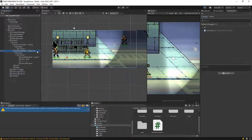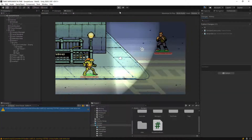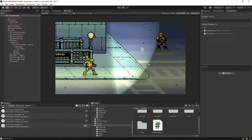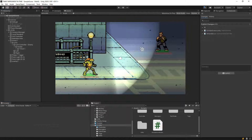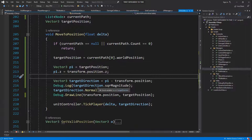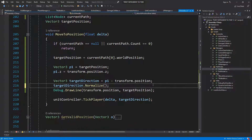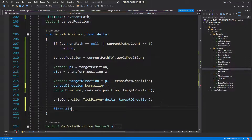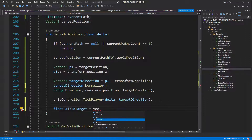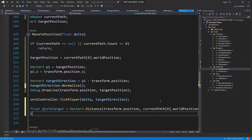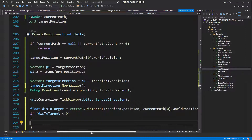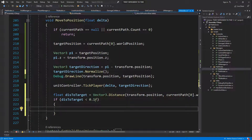Let's delete the rest of the enemies just so we're sure we're not going to screw this up. If he just goes up and down — square magnitude is kind of terrible. Let's do float distance to target, vector3 distance from transform position to current path zero dot world position. If distance to target is less than 0.1f, then current path dot remove at zero.